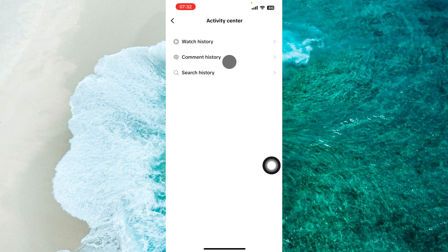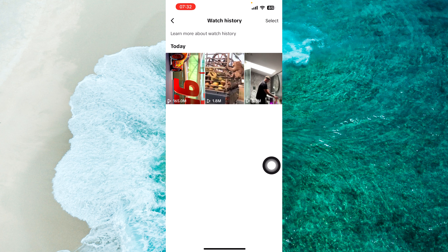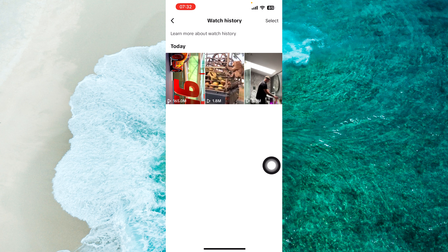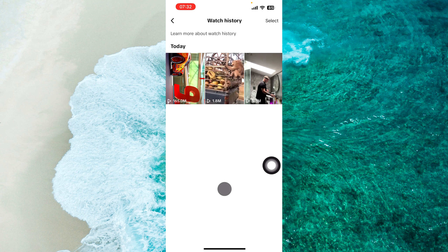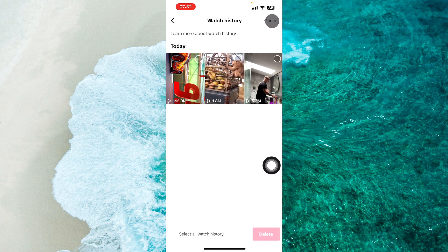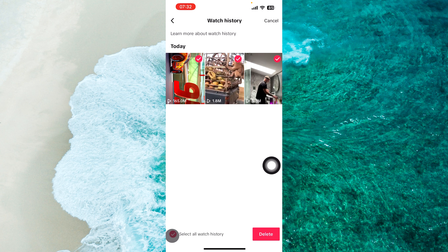Then tap on Watch History and you'll be able to see all your watched videos in one place. Next, simply tap on Select at the top right corner of the screen. Then tap on Select All Watch History at the bottom left corner of the screen.